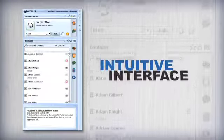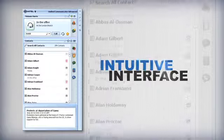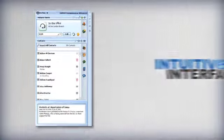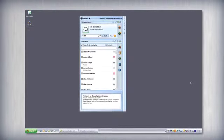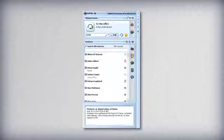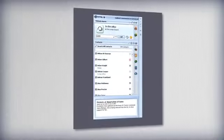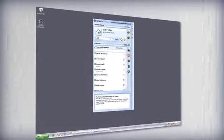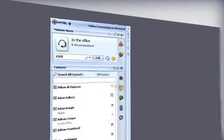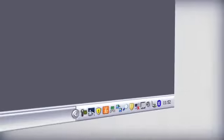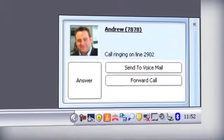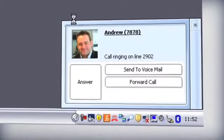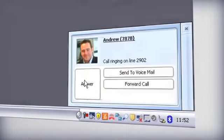An intuitive interface is the basis of Unified Communicator Advanced, familiar to anyone who uses a Windows PC. When maximized, UCA becomes a small panel that can be positioned conveniently on the desktop. Mitel UCA can also operate from the computer's system tray using pop-up windows to notify you of important events.